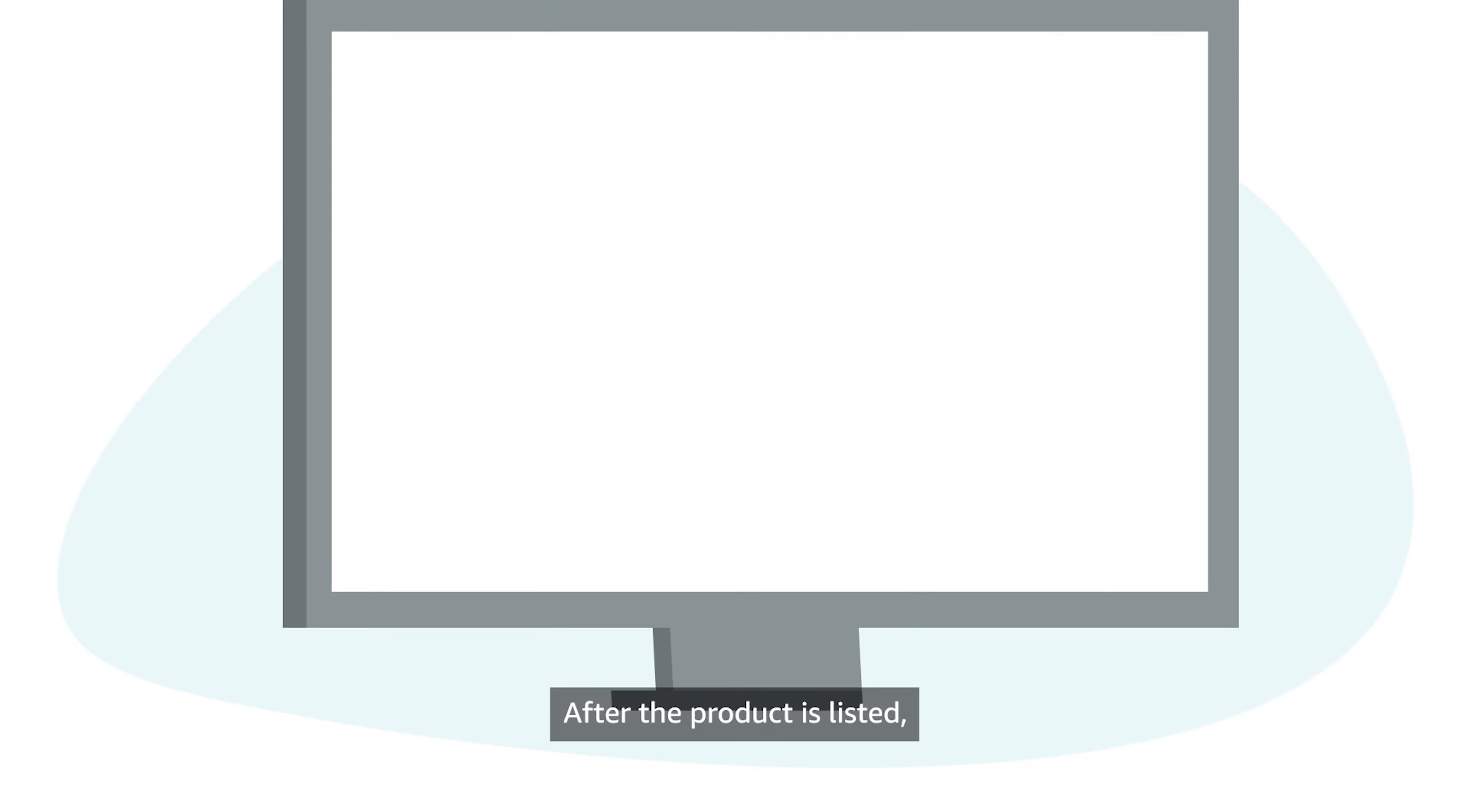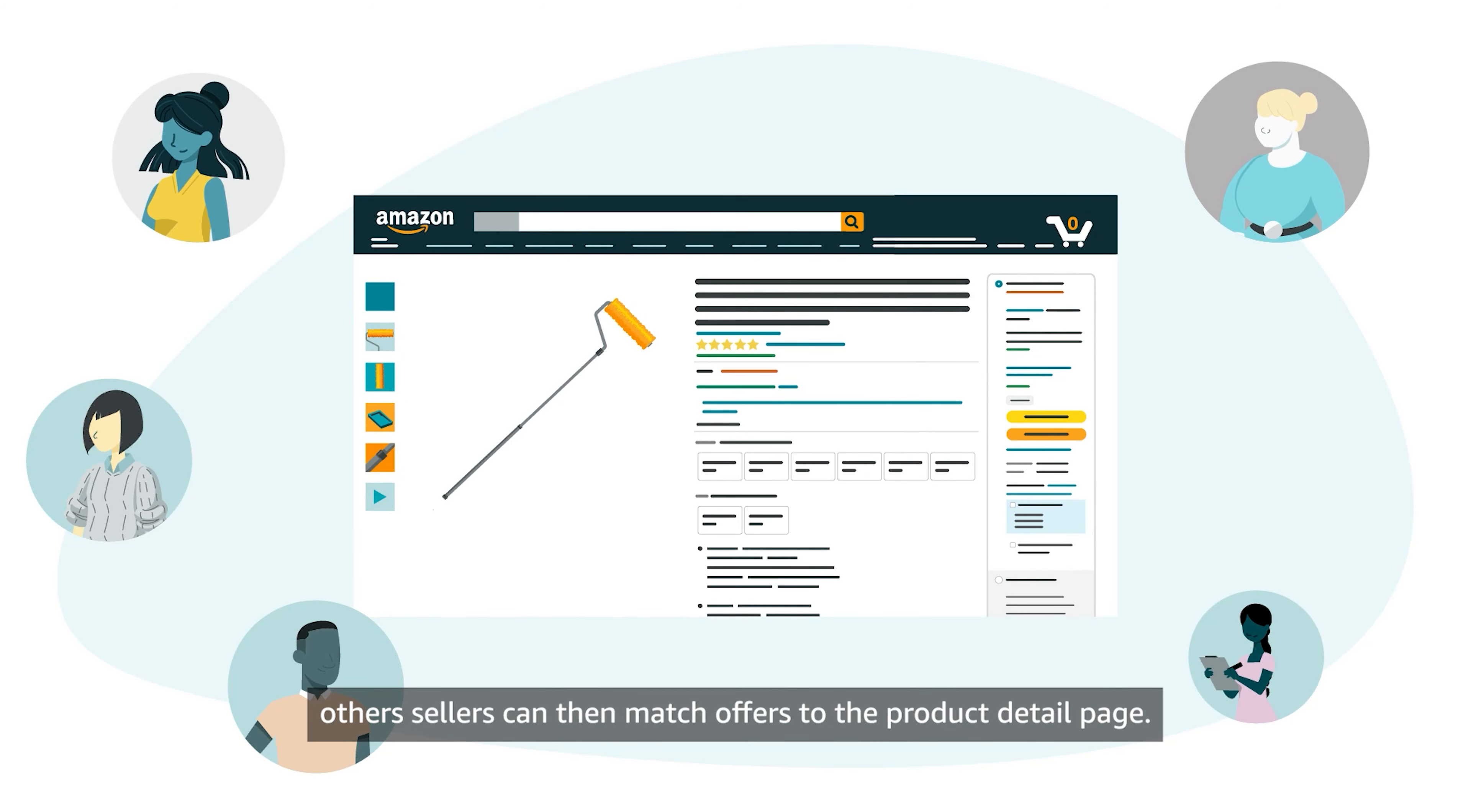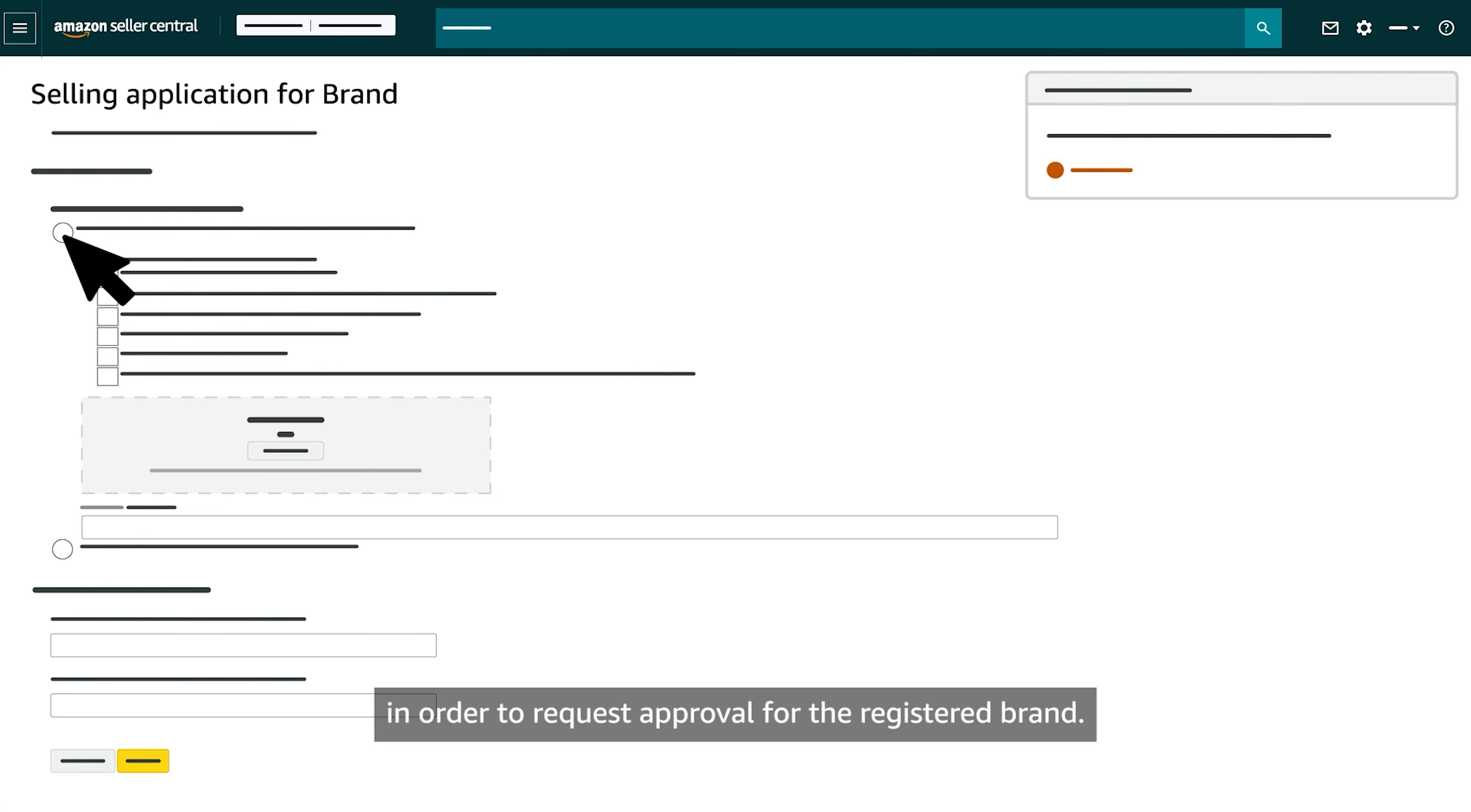After the product is listed, other sellers can then match offers to the Product Detail page. They may be required to complete a brand selling application first in order to request approval for the registered brand.